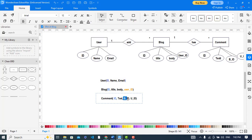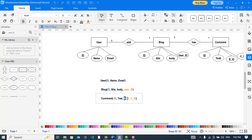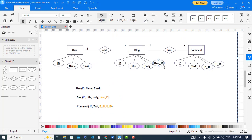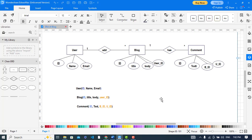These two are the foreign keys: blog id references the Blog table, and user id references the User table. So it is all about converting an ER diagram to a relational schema. We have three tables: User, Blog, and Comment. In User, id is the primary key. In Blog, id is the primary key and user id is a foreign key referencing the User table. In Comment, id is the primary key, blog id references Blog, and user id references User. I hope this video was helpful. If you like it, please subscribe to our YouTube channel. Thanks for watching.